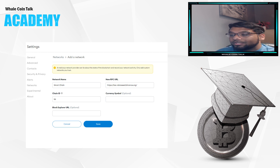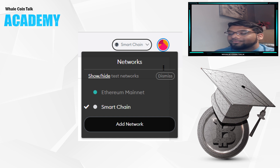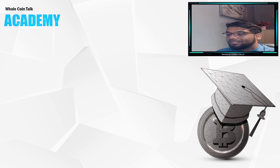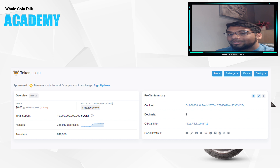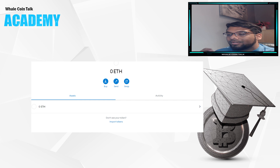Adding your token — to add tokens you would need to search for their contract address. For any token that you would like to add, simply Google that token's contract address. Go to BSC scan, copy the address in the top right. Then go to your MetaMask at the bottom and click import tokens.